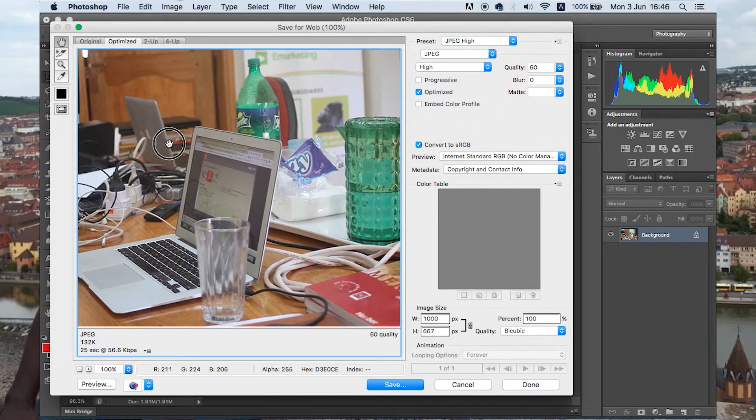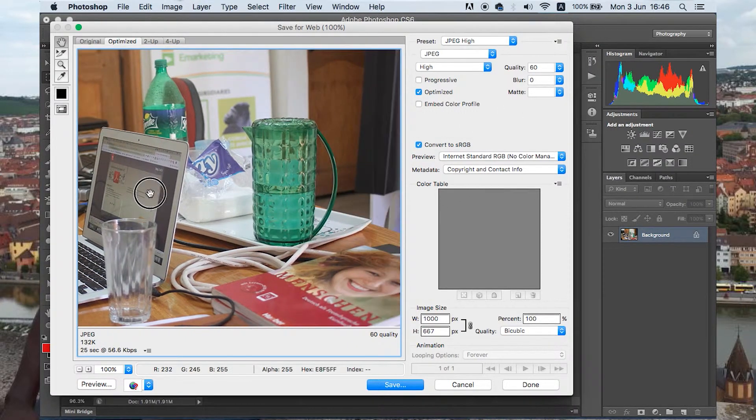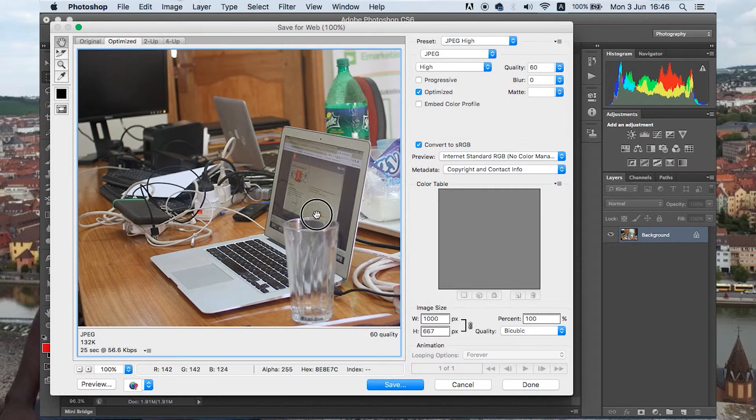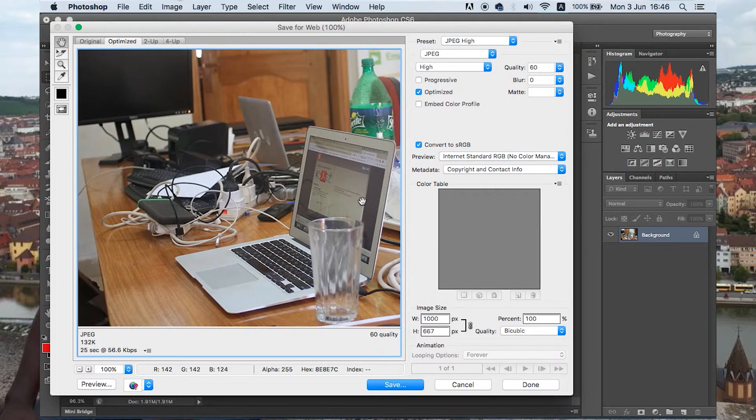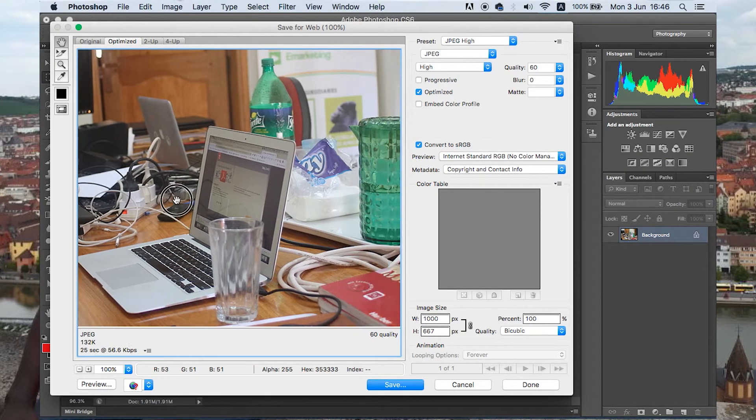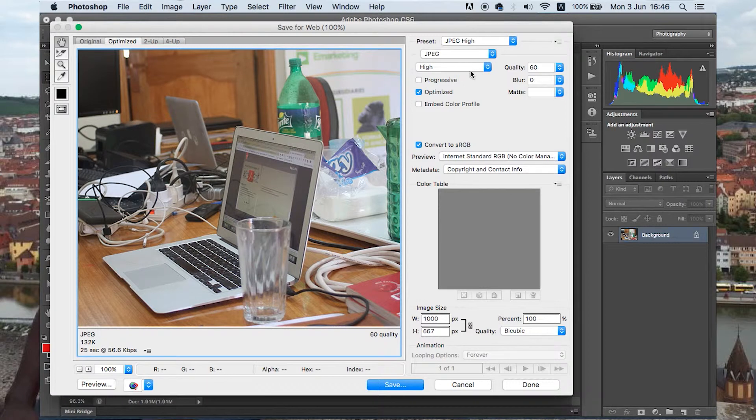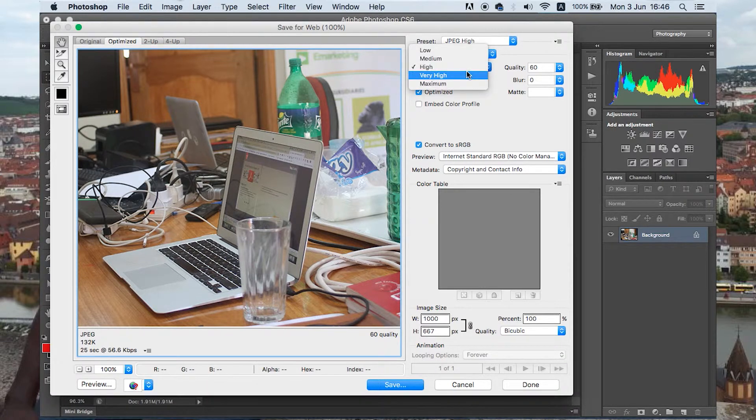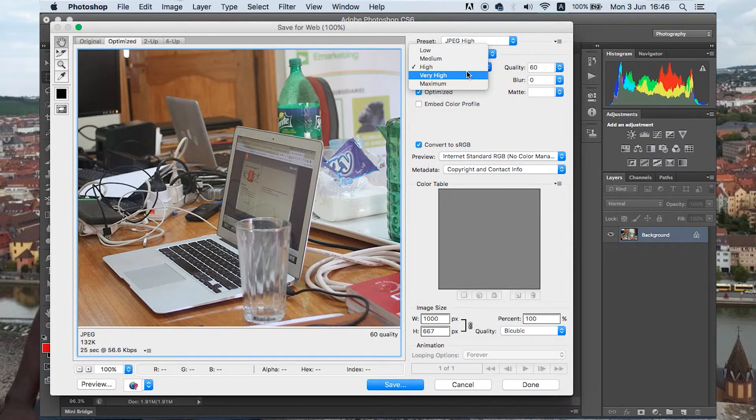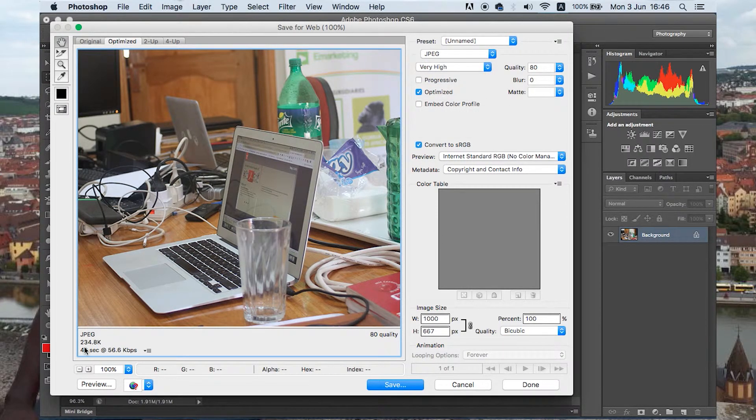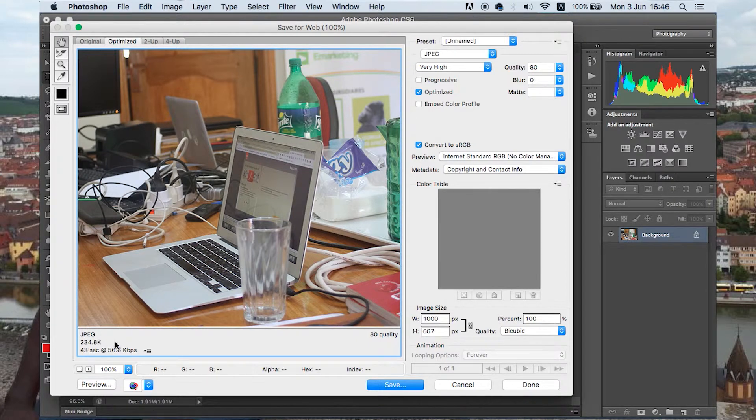And depending on where you're going to use it, if it's for web, this display is already good. It's good enough to use. If you want to increase the quality, then that will also increase the image size. So by changing that to very high, we just have here 234 KBs.